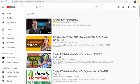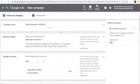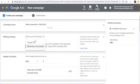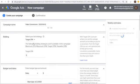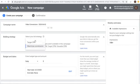Coming back to creating our video campaign: our campaign name — we'll do 'Video Conversions.' Since we're driving conversions, the only two bid strategies available are Maximize Conversions or Target CPA. What you can do is just create your campaign, use Maximize Conversions, and switch to Target CPA later.